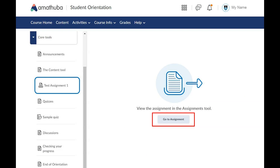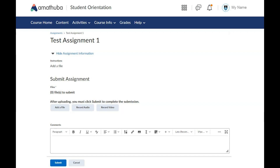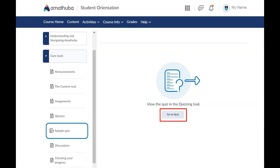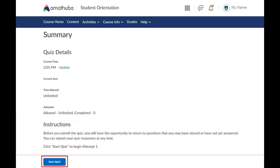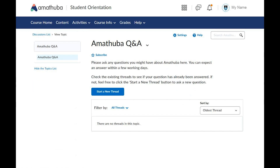Activities such as assignments may be presented during the course content. Read the instructions carefully presented at the top of the page. Depending on your assignment requirements, you may be able to drag and drop a file submission, record a video or audio submission, or choose an existing file on Amatuba as your assignment submission. When taking a quiz, read the instructions carefully and click the Start Quiz button to begin. Engage in a discussion by clicking on the thread title, or start your own by clicking on the Start New Thread button.